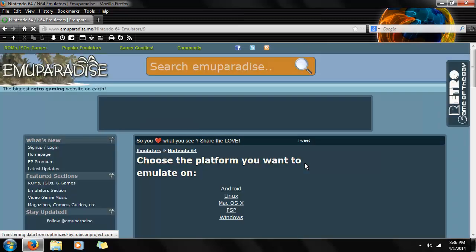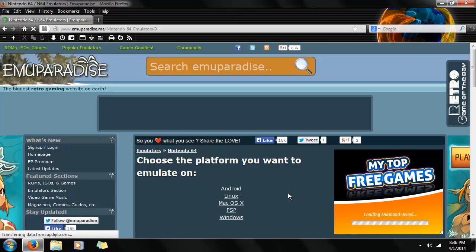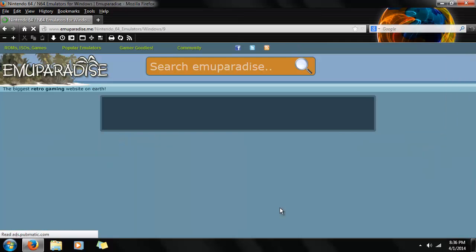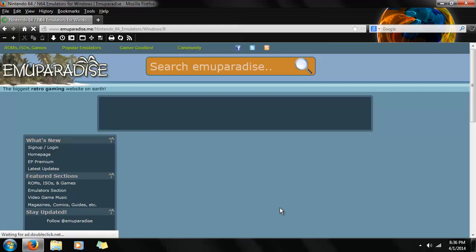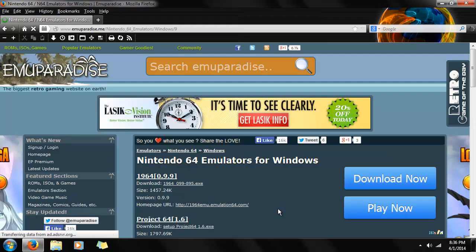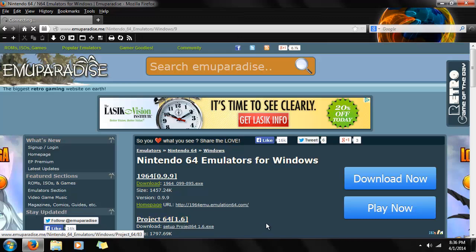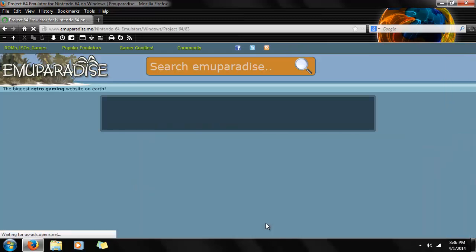We're going to load up the operating systems that can be emulated on, and we're going to go to Windows in this specific case, since we're on Windows 7. And we're going to go to Project 64 since that's the one I prefer.